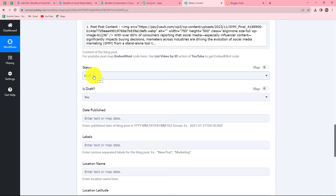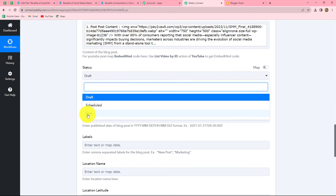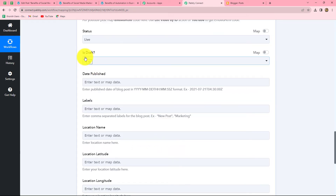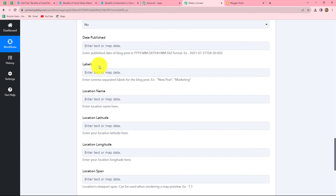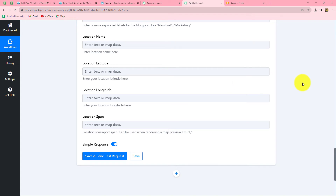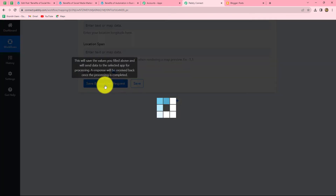After mapping the content, the next field asks whether we want the post status as draft or live — we select Live. The next asks if the post is a draft — we select No. There are additional optional fields such as date published, labels, location name, latitude, longitude, and location span. Since we don't need these, we skip them, but you can fill them in if needed.